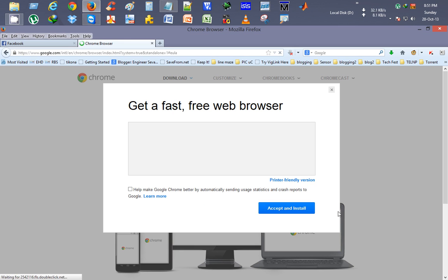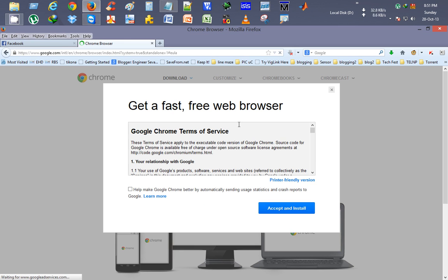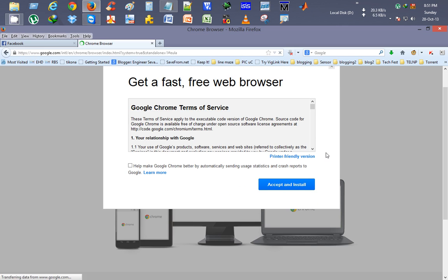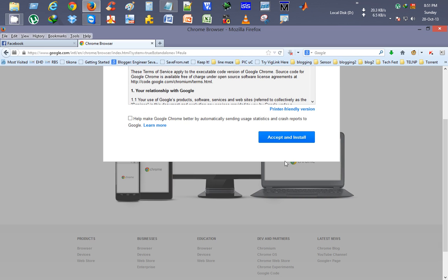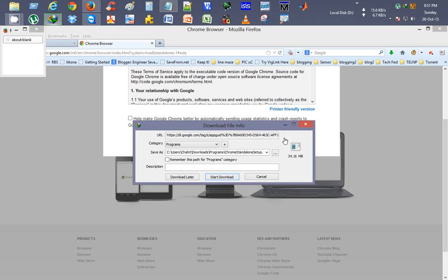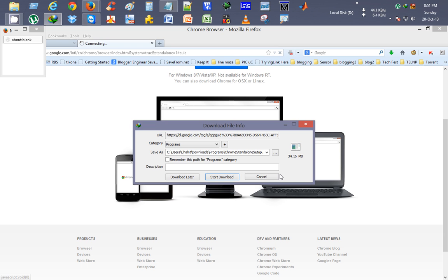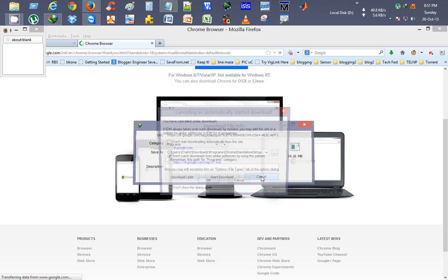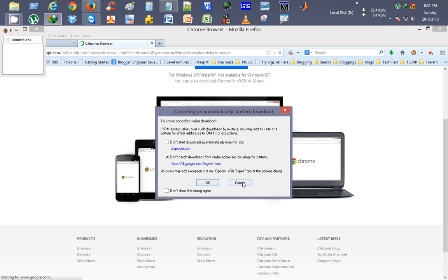Here you can see the Google Chrome installation page. I click on accept and install. Here you can see again 34.16 MB download size for this new Google Chrome application. That's a standalone installation.